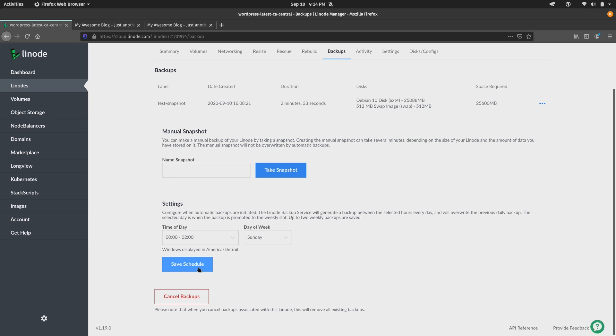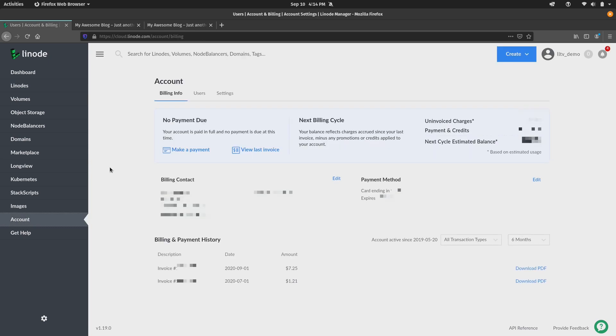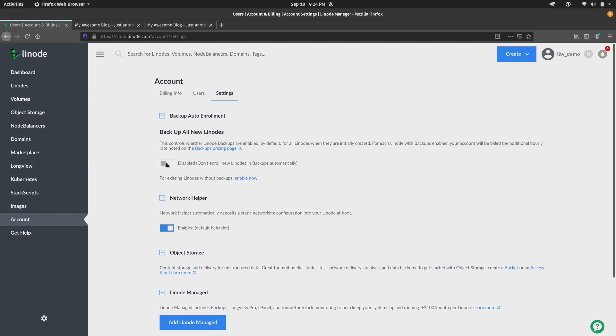So another setting that is worth pointing out is the fact that you can actually auto-enable the backup service for newly created Linodes. So to do that, if you click on the Account section and then go to Settings, we have the option right here to backup all new Linodes. So if I click this box, I've actually enabled that option.